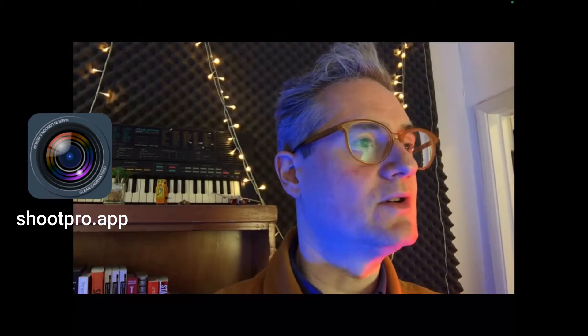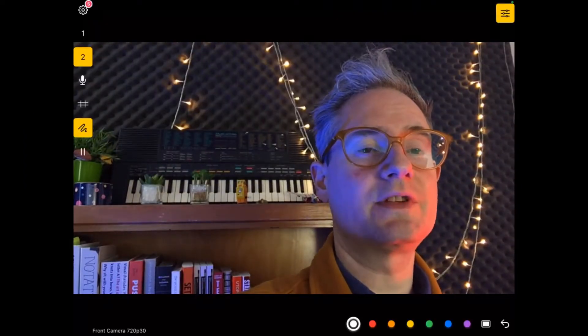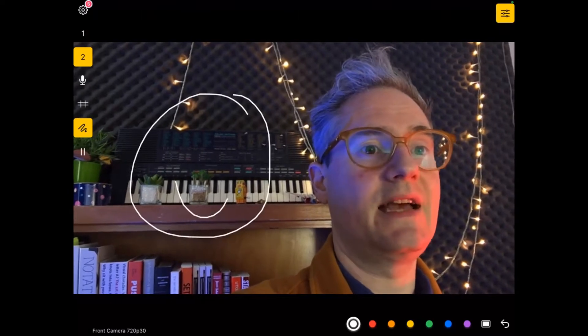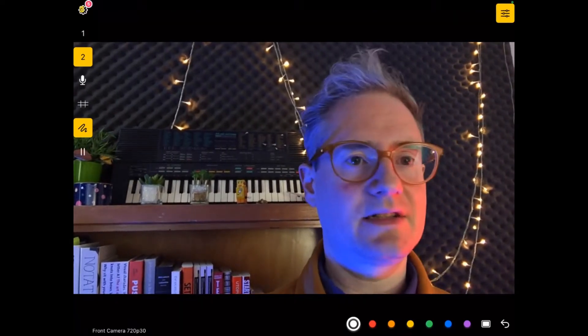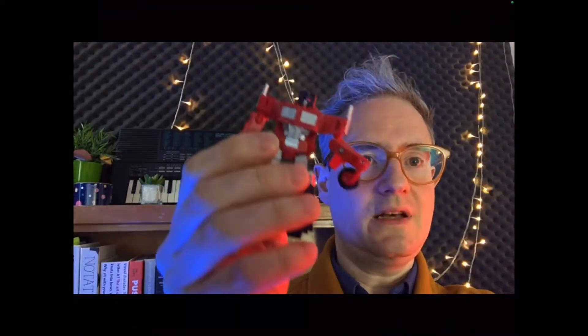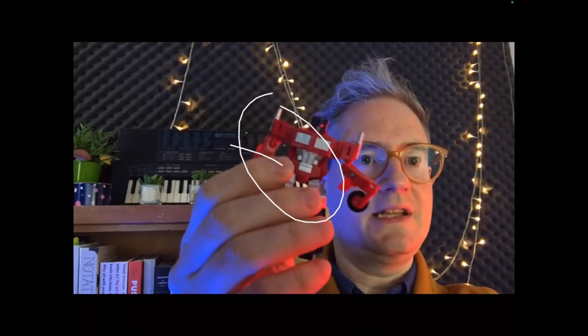This is the screen of my iPad, which I'm just pulling in front. This is running my app called Shoot, which you can find at shootpro.app. With Shoot you can draw on the screen — we can just say hello, or say he went here and then he's going to go this way. That's basically what the Telestrator is for.